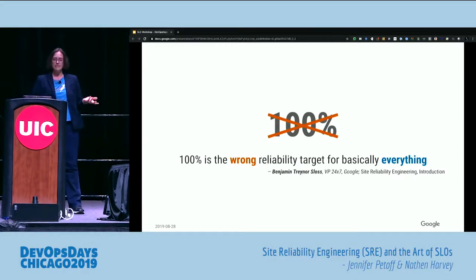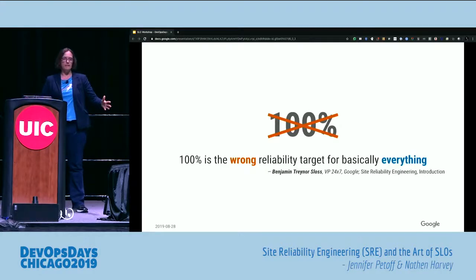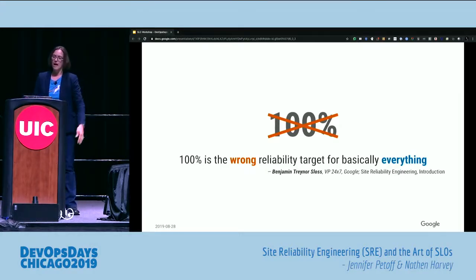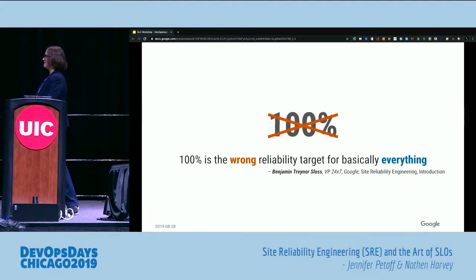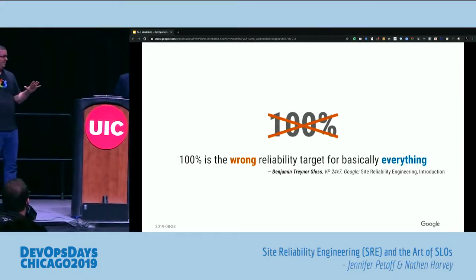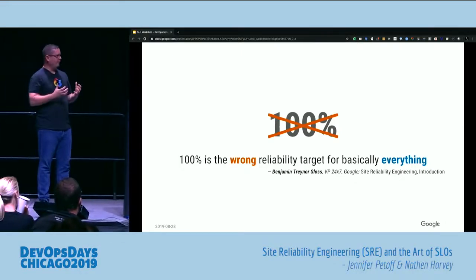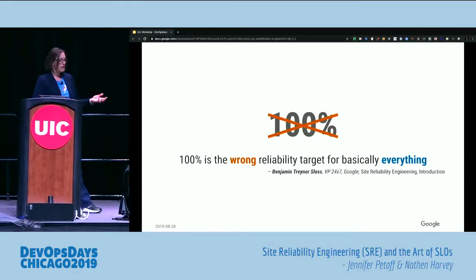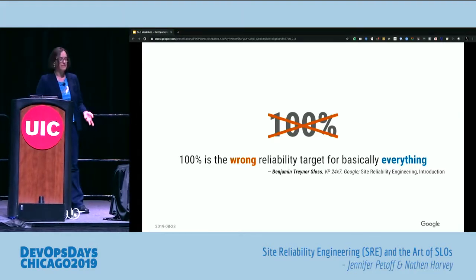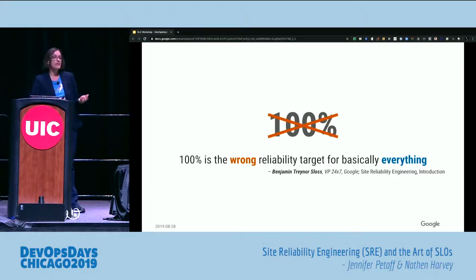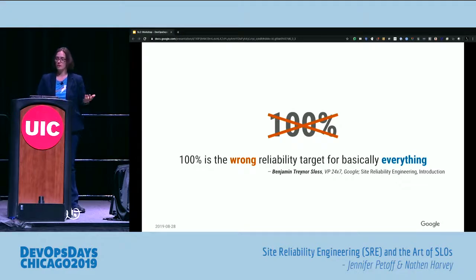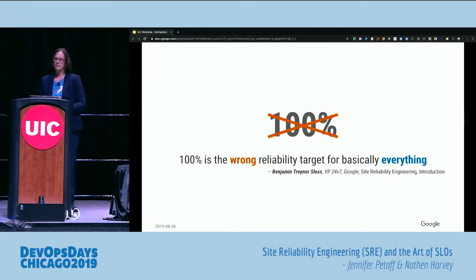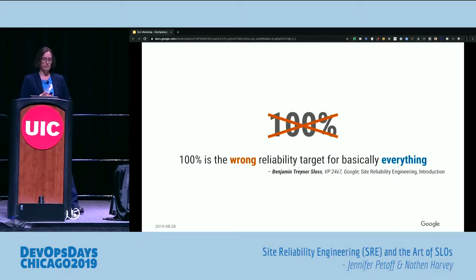How much reliability do you need? Your first inclination might be to say 100%, more reliability, all the reliability — unless you're a product owner, because then you want 110% reliability. But in reality, 100% is the wrong target. 100% is the wrong reliability target for basically everything. Even pacemakers have barely two nines of reliability. And 100% essentially means that anything that goes wrong is an emergency by definition, even if your users won't notice. That's a recipe for burnout — it's not sustainable. So let's figure out how to rationalize an acceptable level of failure.